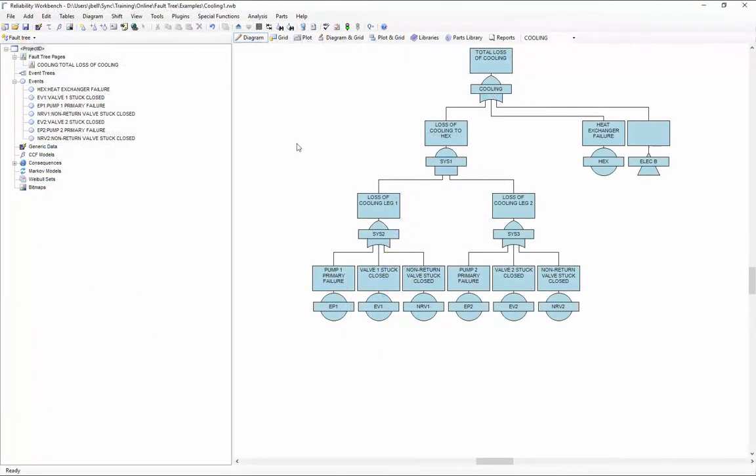Now let's talk about the other method of combining data from multiple projects into a single project. That other method is called the append facility. Append allows you to take all data from one or more projects to combine into a single project. Whereas the library allows you to take specific or precise data, maybe one basic event or maybe one page of the fault tree, of multiple page fault tree, the append facility will take all information. And this is really the best feature to use if you have two or more fault trees that you want to combine all together into one.